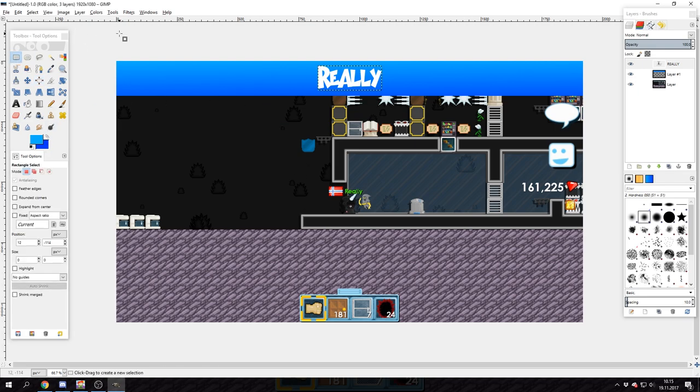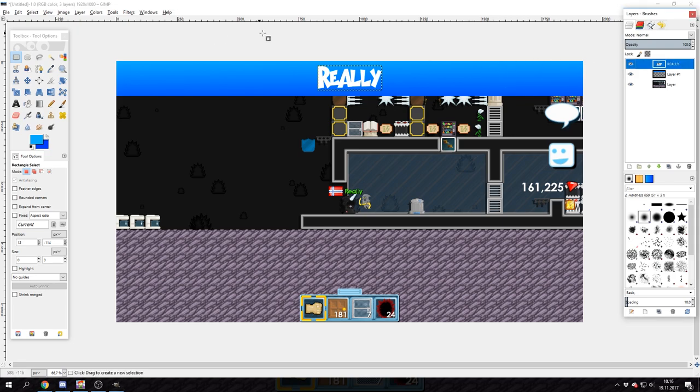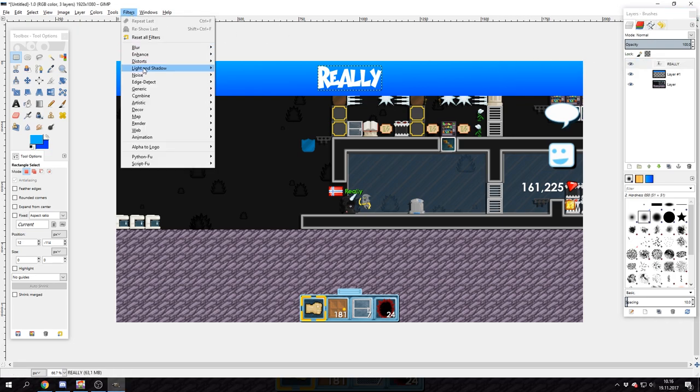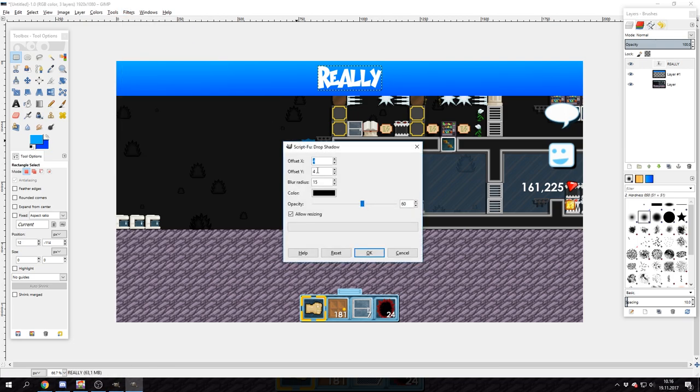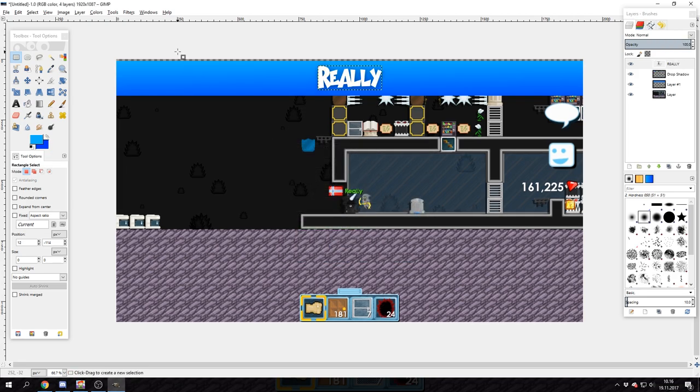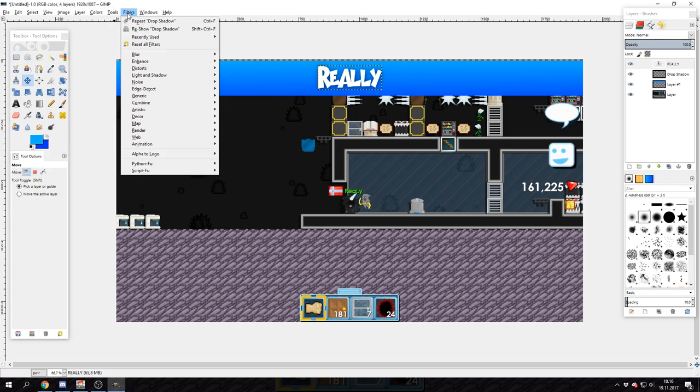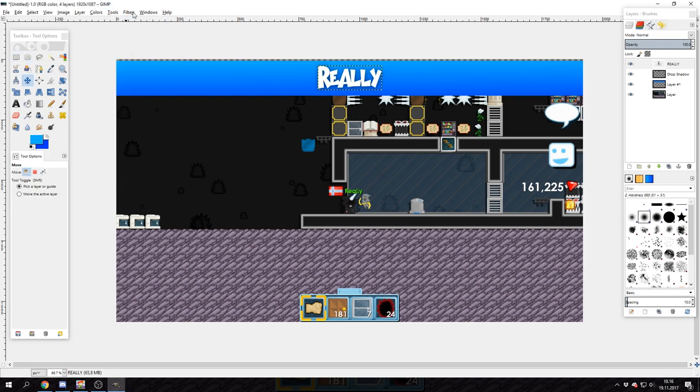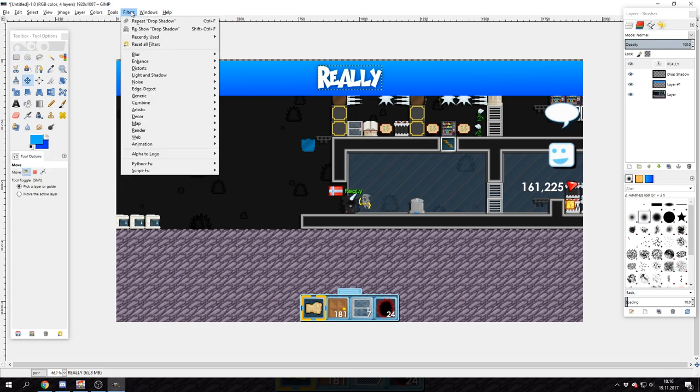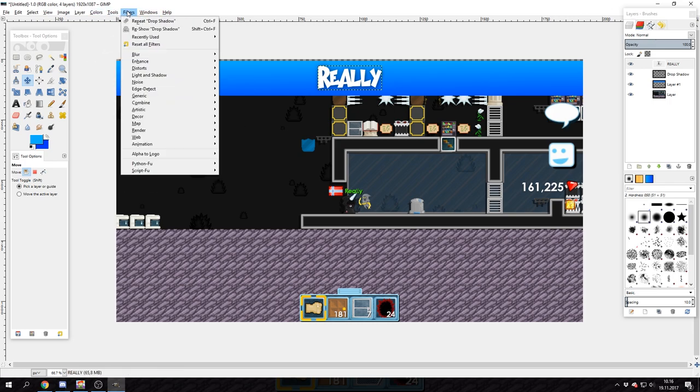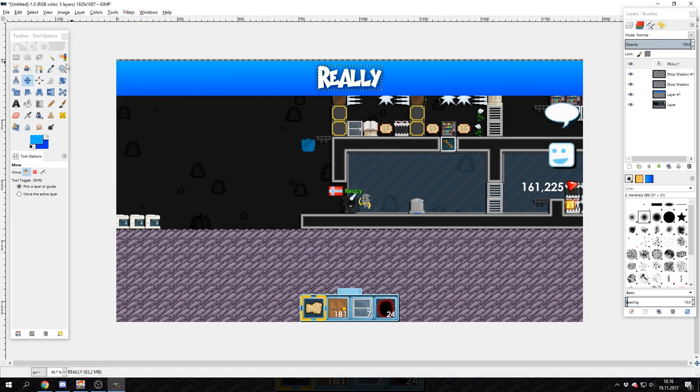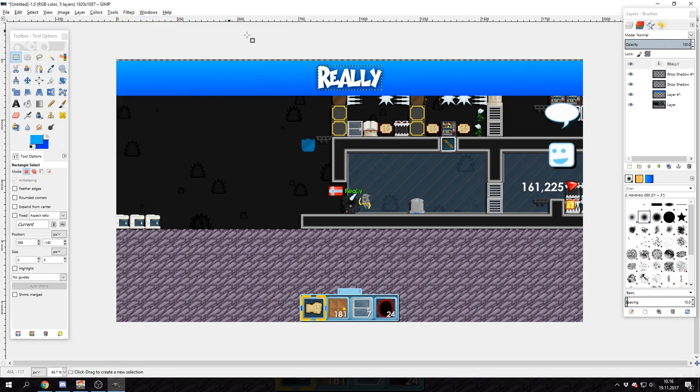Now we have text and the overlay itself. I'm just going to add some shadow. For that, click on Filters, Light and Shadow, Drop Shadow. Change this to 2, this to 2, and this to 30 - this is for the best shadow. Just hit okay. Now to repeat that, you just click Filters, click Repeat Drop Shadow, and you will drop another shadow.